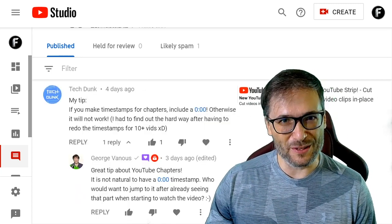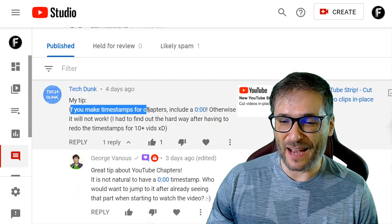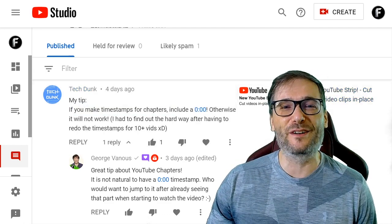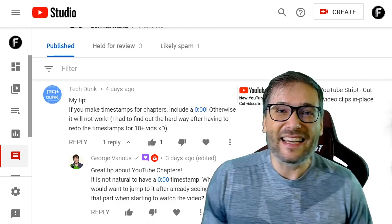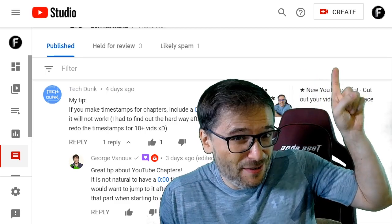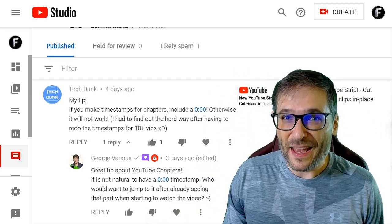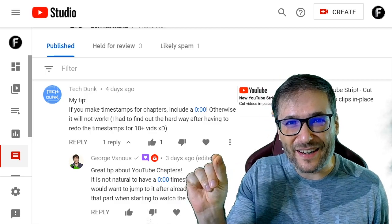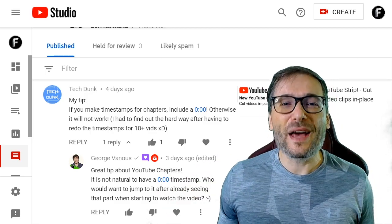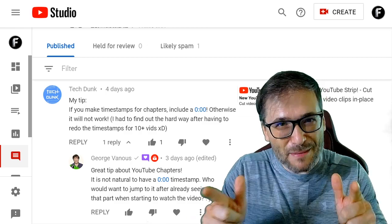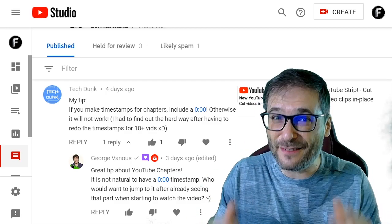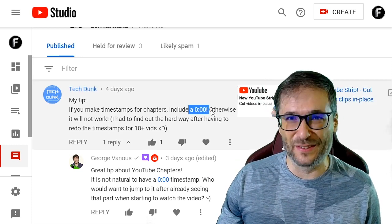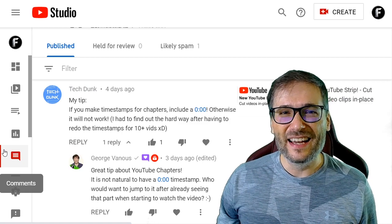TechDunk shared an important tip about YouTube chapters: if you make timestamps for chapters, include a 0:00 at the beginning of your chapters list — it's an important tip. Click that eye to see the video about YouTube chapters. Look at this video — YouTube chapters are along the seek bar. Hover over the seek bar to see them. It's an incredibly useful feature that YouTube introduced that will help you get more watch time, views, and grow your audience.